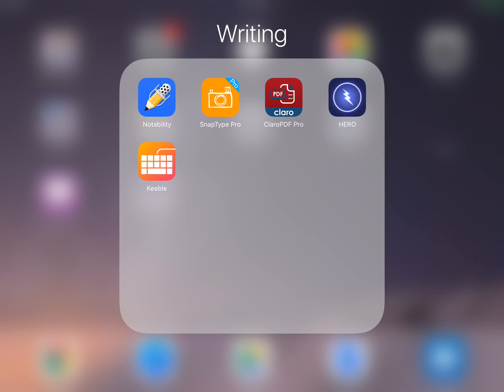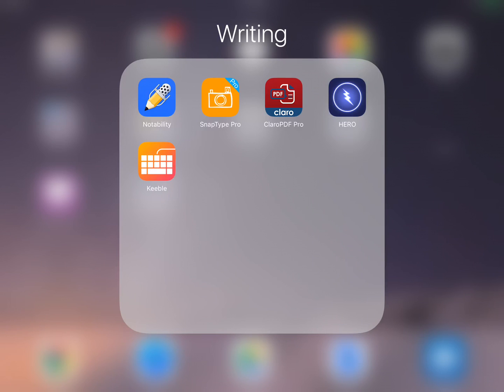Hi, this is Jamie and Katie from the AT department with a video about the Keeble keyboard app for iPad. The type of student who would need to use this app is one who has limited mobility or decreased fine motor skills, or a student who can't hit the button when typing. This Keeble app allows for increased accessibility on the iPad.